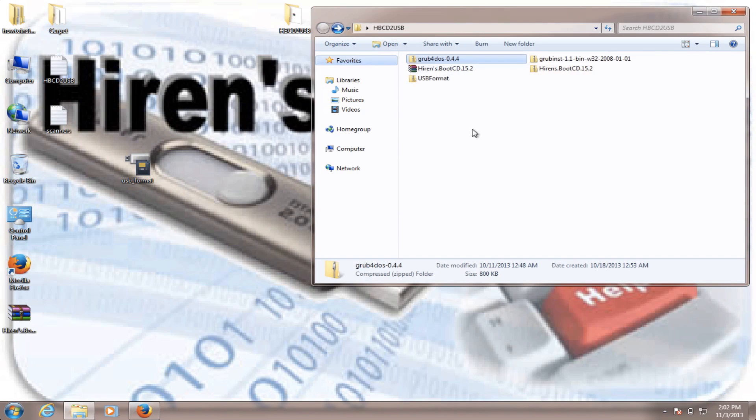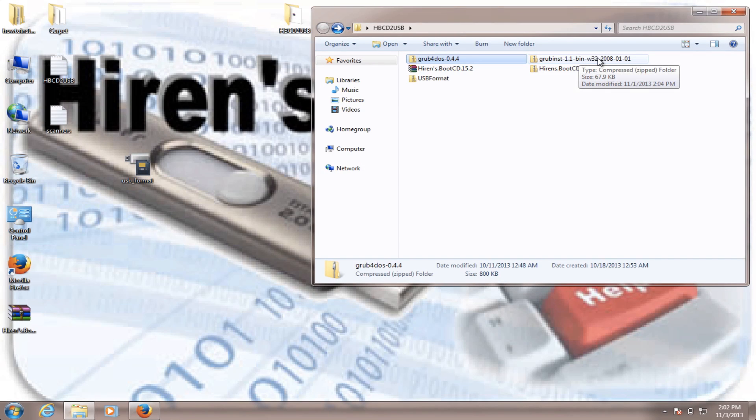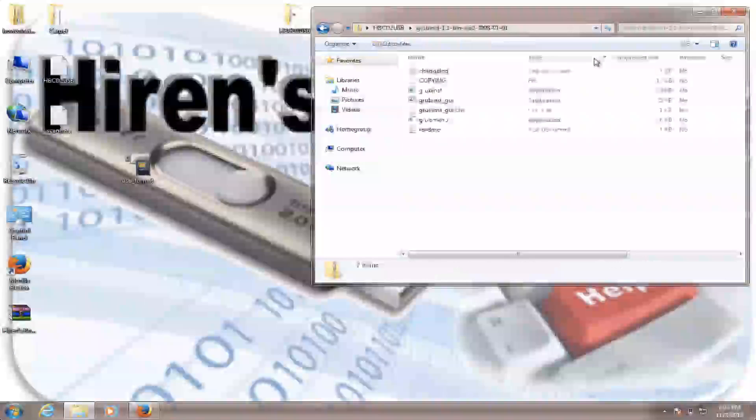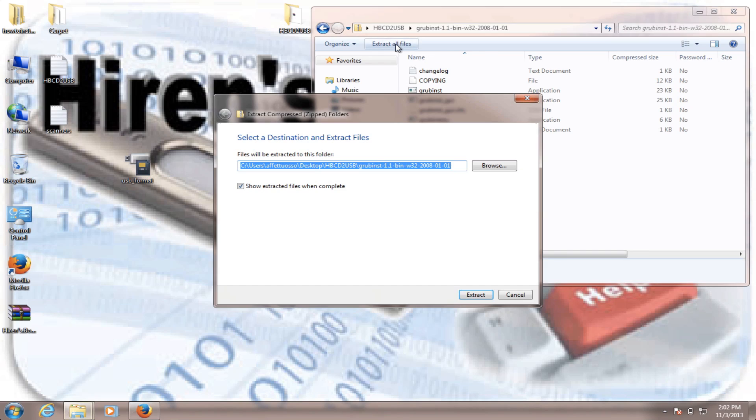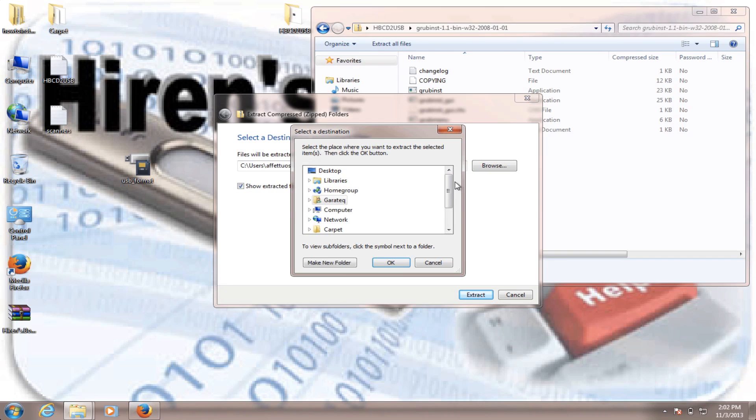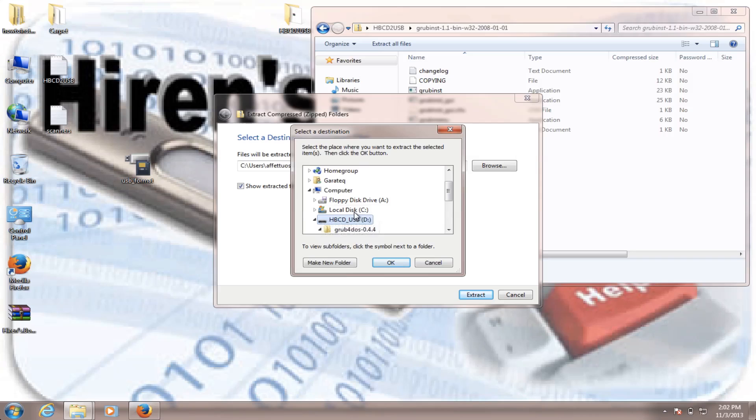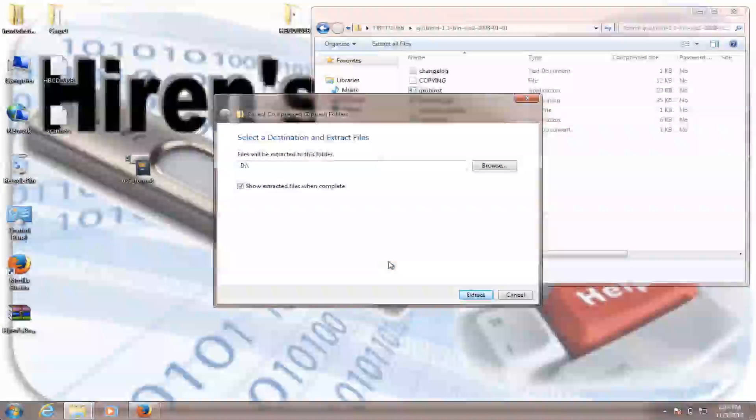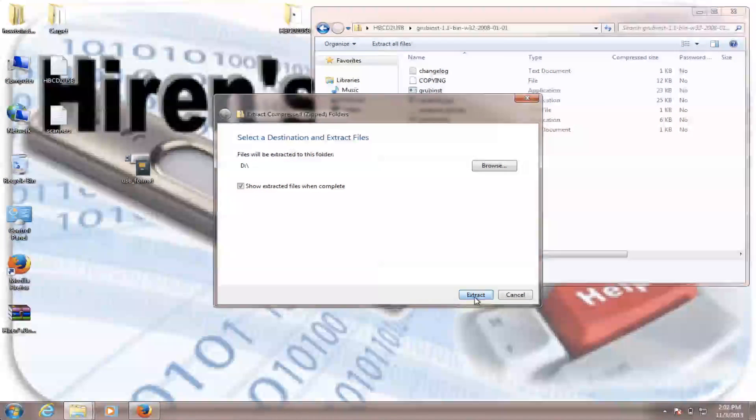Okay. Now we go to grub-inst-1.1 and we open that. Extract all the files. Browse. And we choose our USB flash drive. We hit OK. Extract.